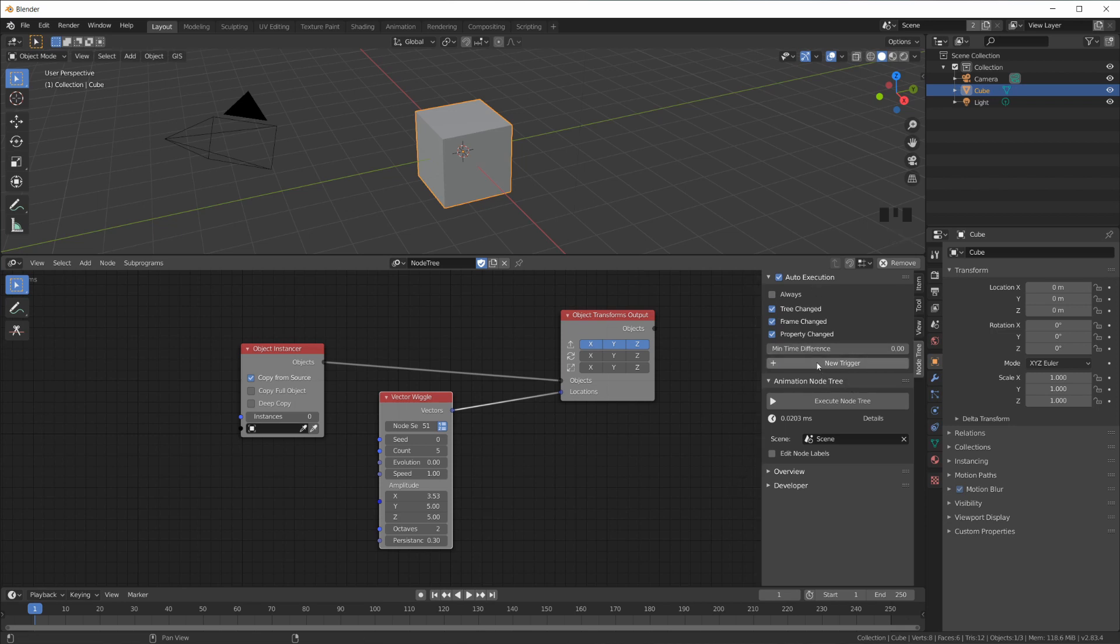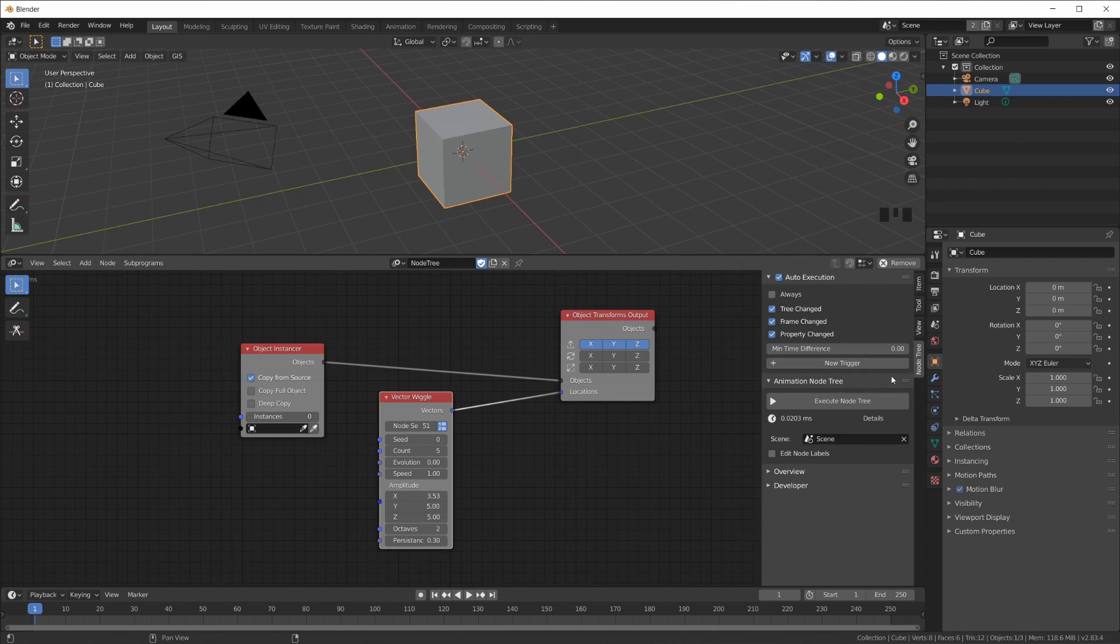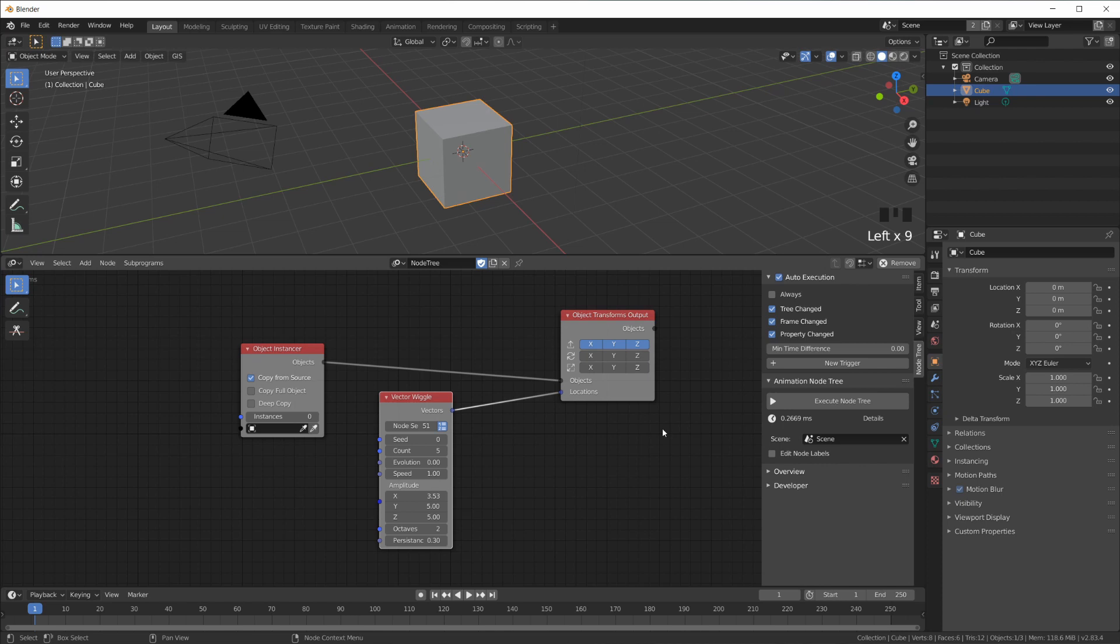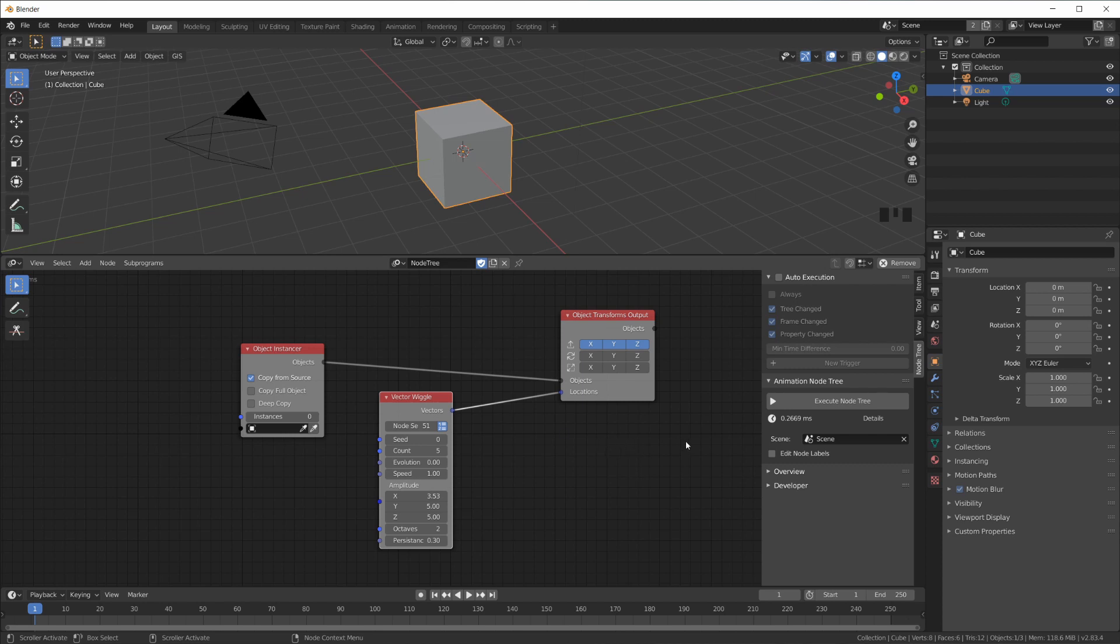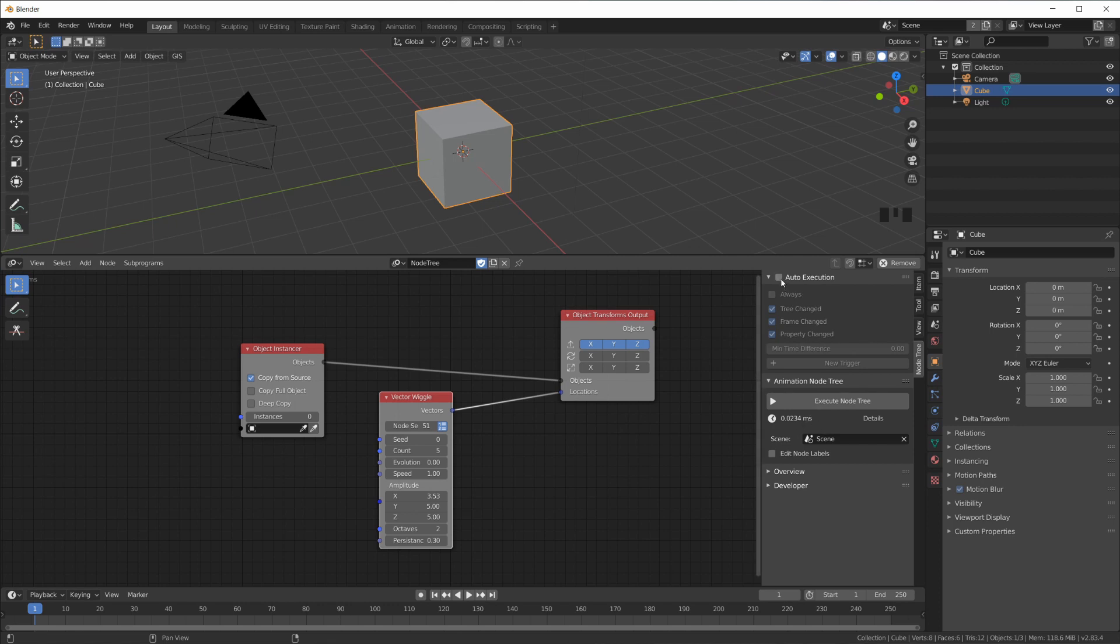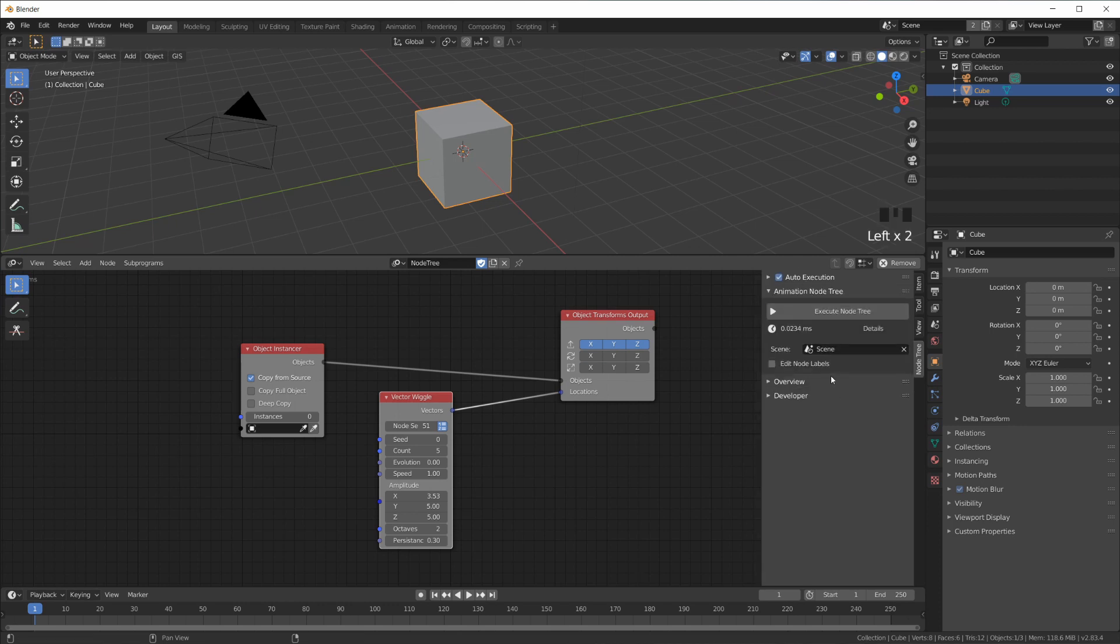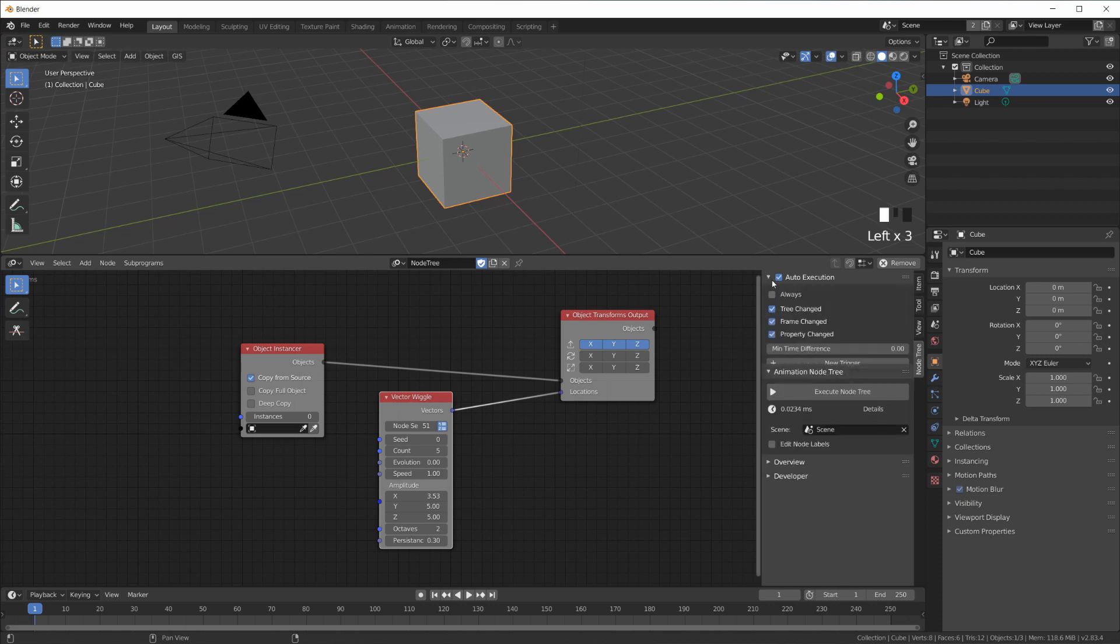Then we have a feature here to create a trigger that would trigger the execution of the node tree. And then we have a button here where we can simply manually execute the node tree. So for very complex node trees or very complex scenes here, you might want to switch off auto execution altogether and simply just create your node tree, then execute it. And if your node tree takes like 10 seconds to execute, you don't want this to happen all the time. Every time you do something, you just want to execute it manually.